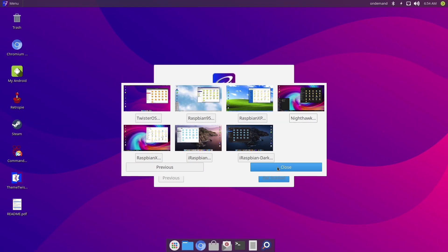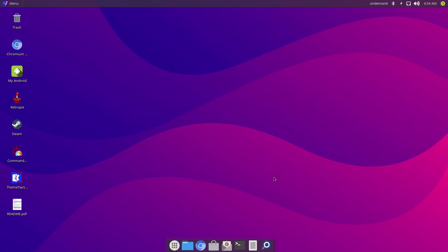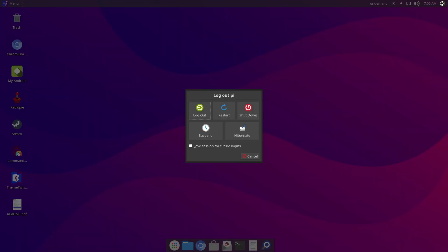Now as far as the looks and aesthetics go, Pi Labs has nailed it with Twister OS. So taking a quick look around, on the top right hand corner we have the power down button, and from here we've also got access to logout, restart, suspend and hibernate.